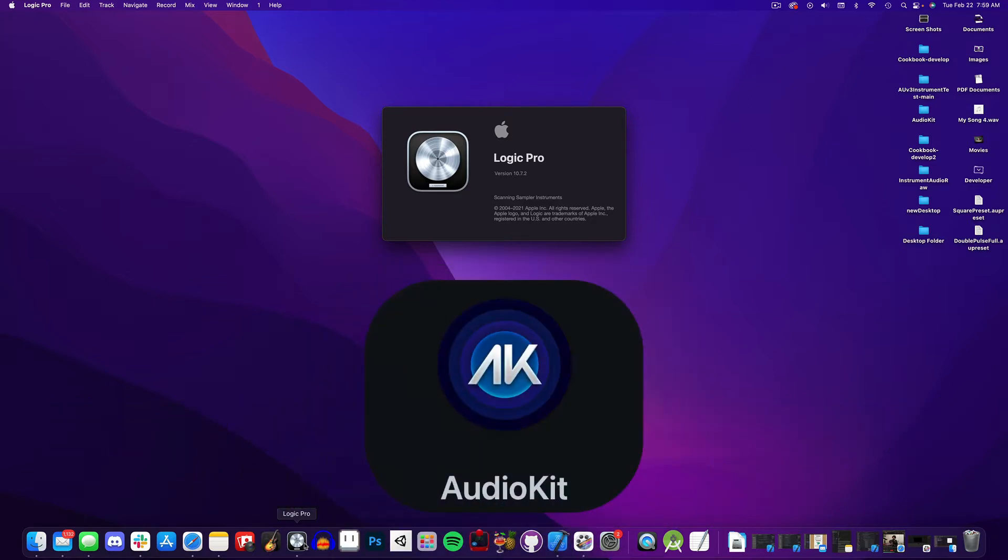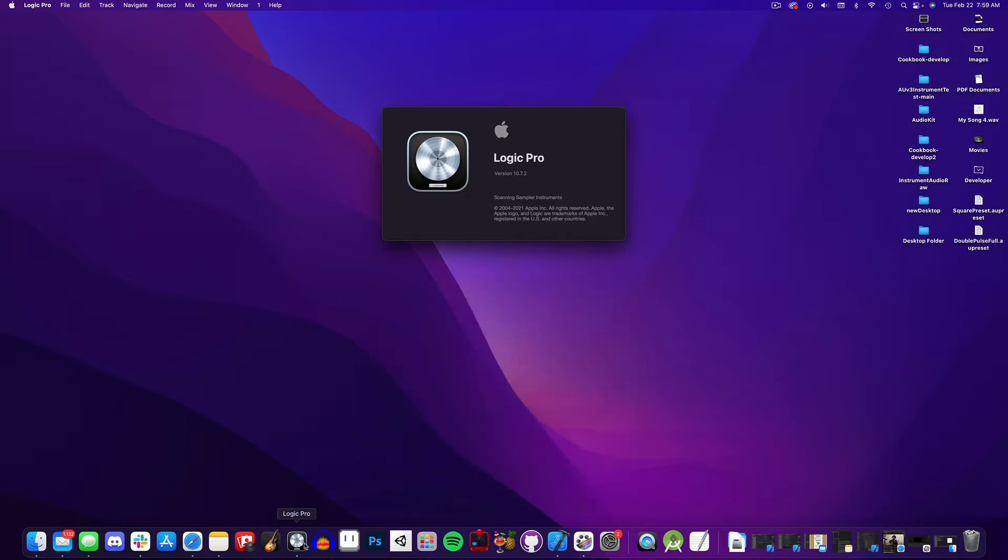AudioKit is an open source project for creating really cool audio apps. If you just want to use the instrument in Logic, you can skip over that part, but there's enough crossover of context that I put it all in one video.